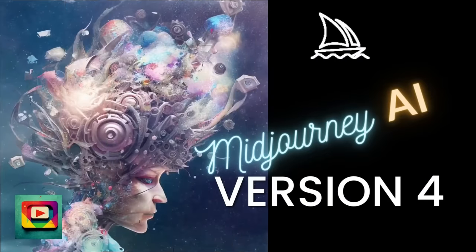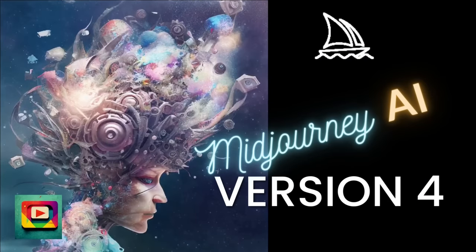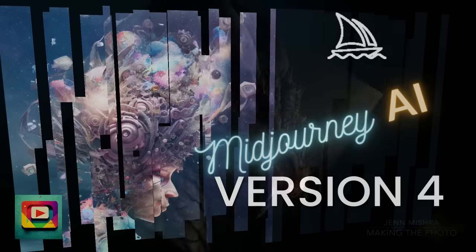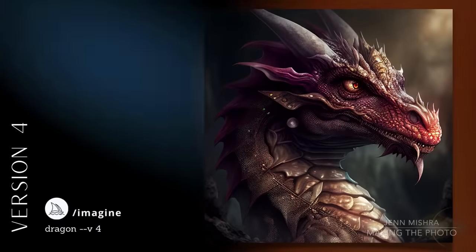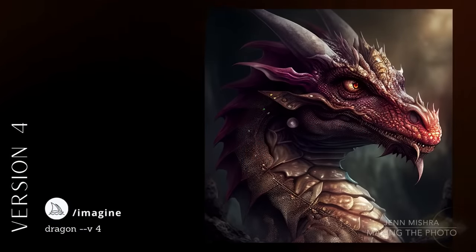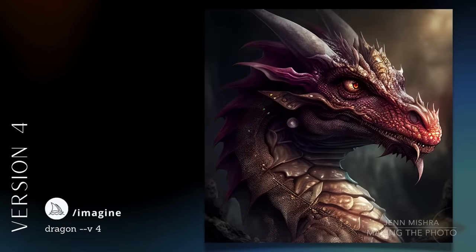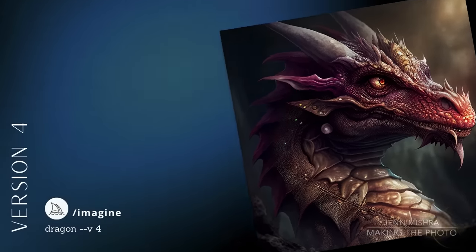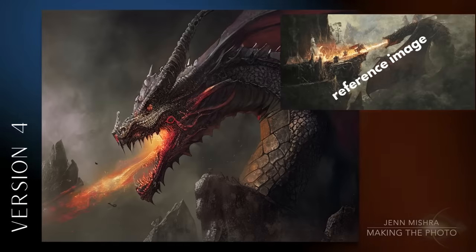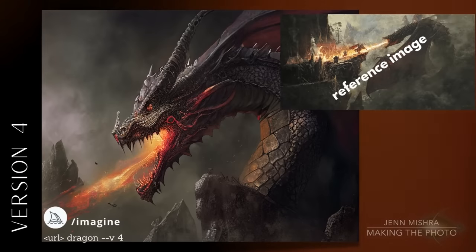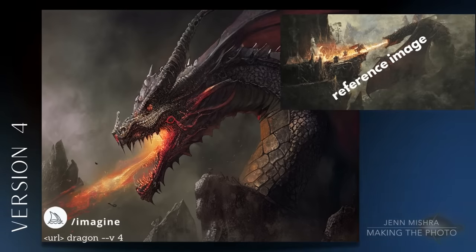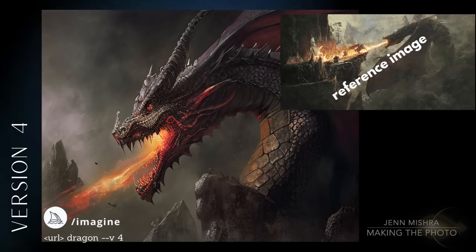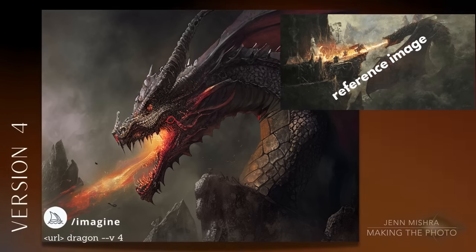If you are new to version 4, see my video A First Look at Midjourney version 4. Working in version 4, the simple dragon prompt makes a perfectly fine portrait of a dragon. But when I add the reference image, Midjourney version 4 picks up on both the style and the content of the image — the dragon now breathes fire.